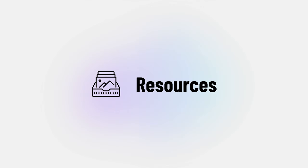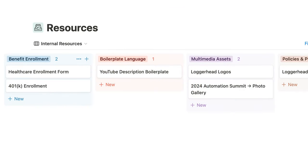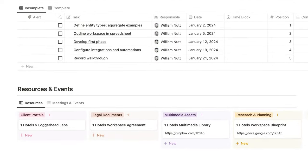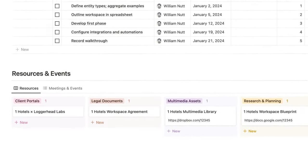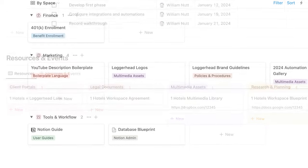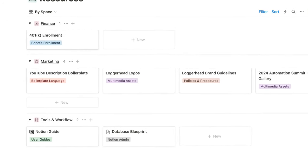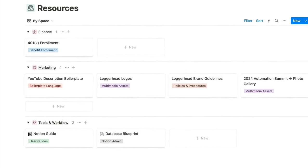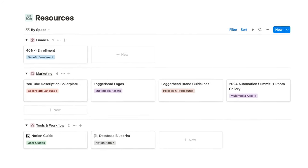The resources database centralizes and tightly structures all your documents and files to be accessed contextually within spaces, projects, organizations, and other master databases used for classifying them. Resources can also be related to tasks for reference as the task is completed or as the final outcome of the task.